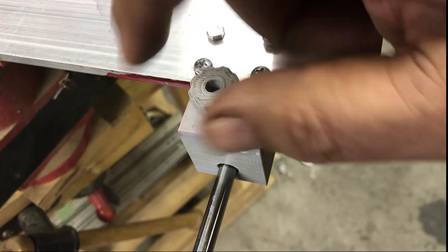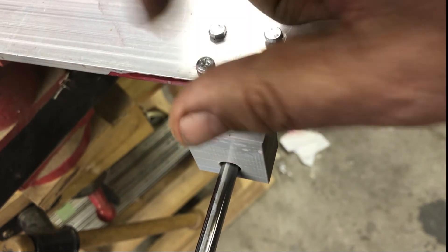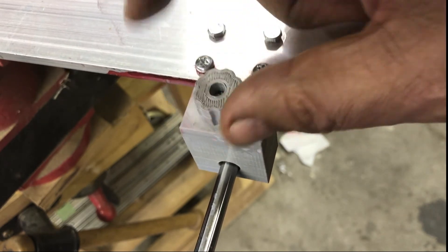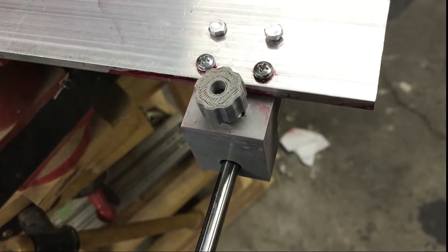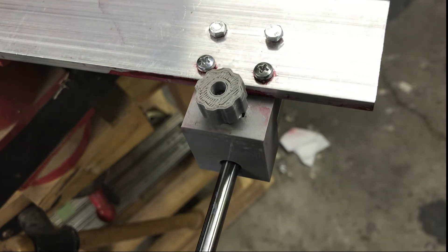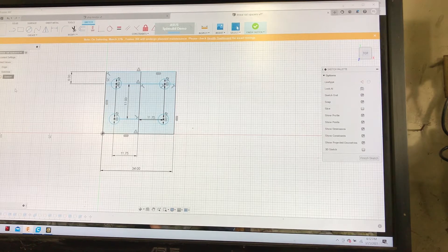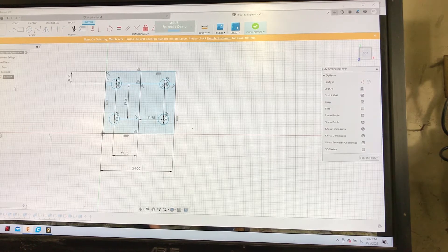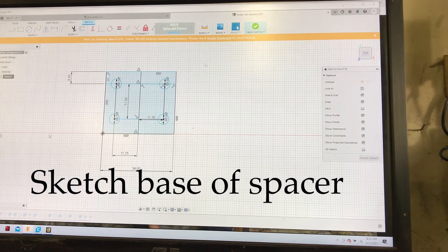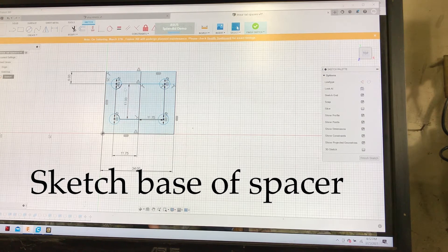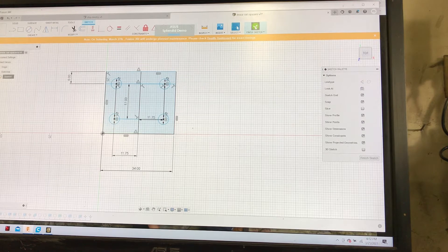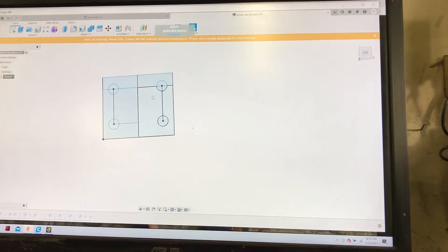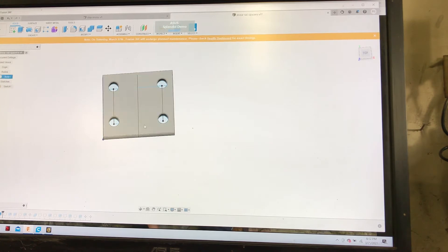Here I'm using Fusion. This is the base spacer for the guide rail. These are in metrics—these are four-millimeter holes. I extruded that.